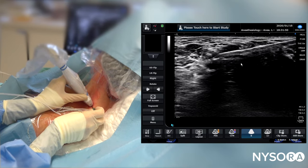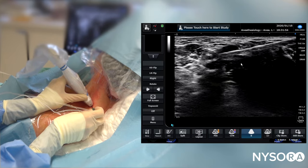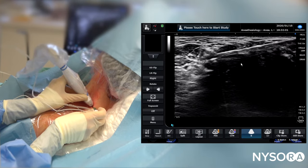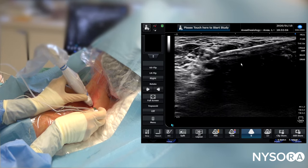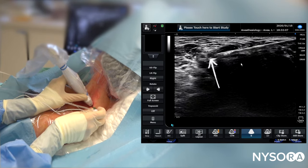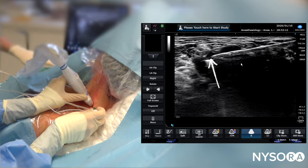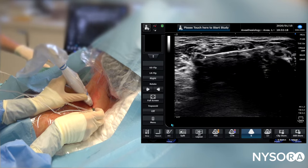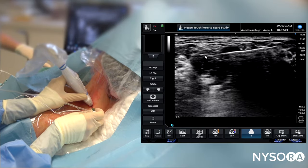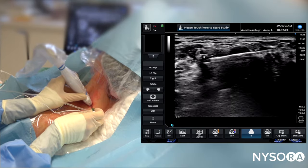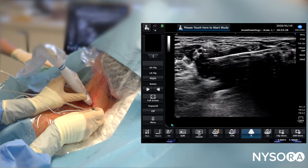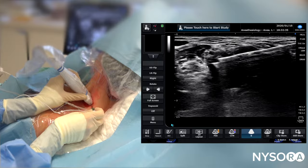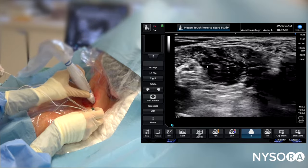The nerve stimulator is set at 0.5 milliamps with a normal response. Aspiration is negative, and injection results in displacement of the brachial plexus — which is the case here. This injection and displacement allows us an opportunity to approach the plexus a little closer with the needle. You can see how the local anesthetic injection basically separates the brachial plexus elements.